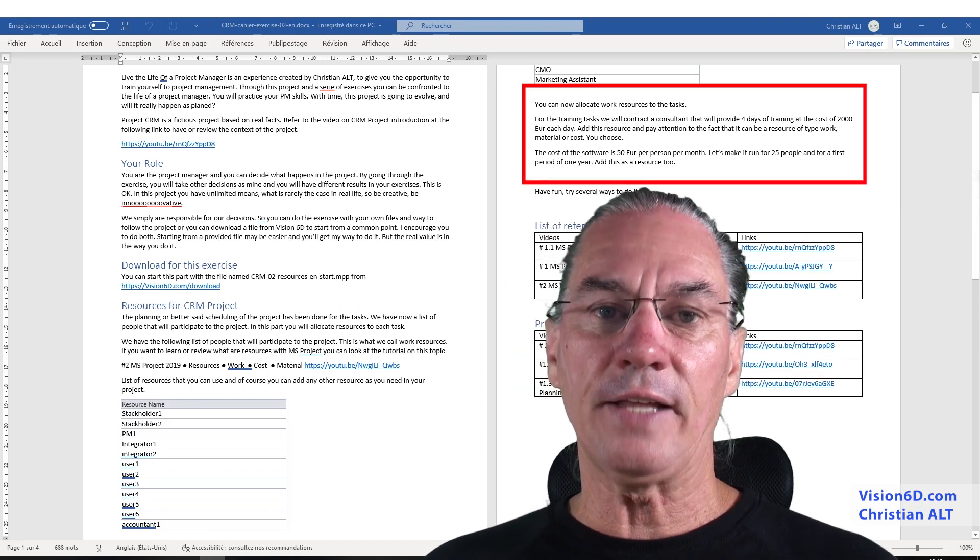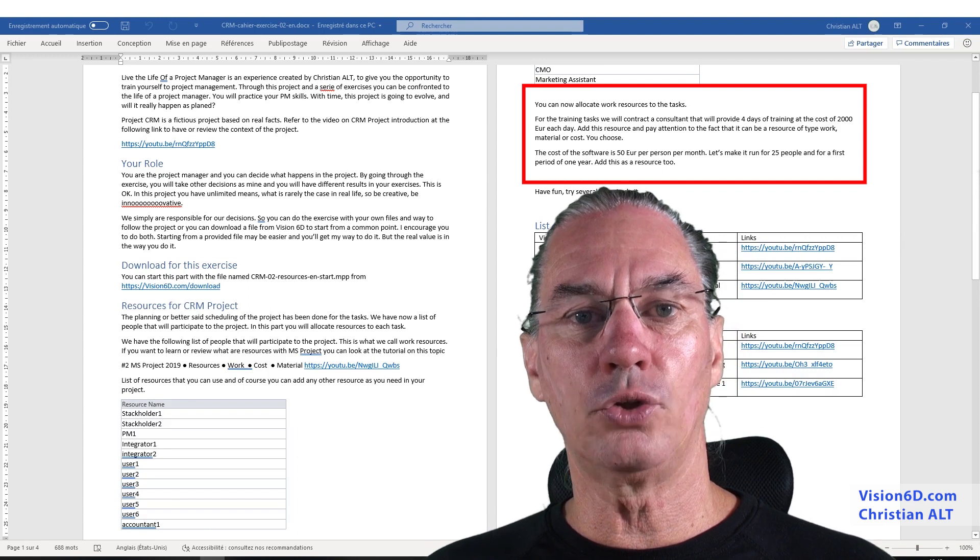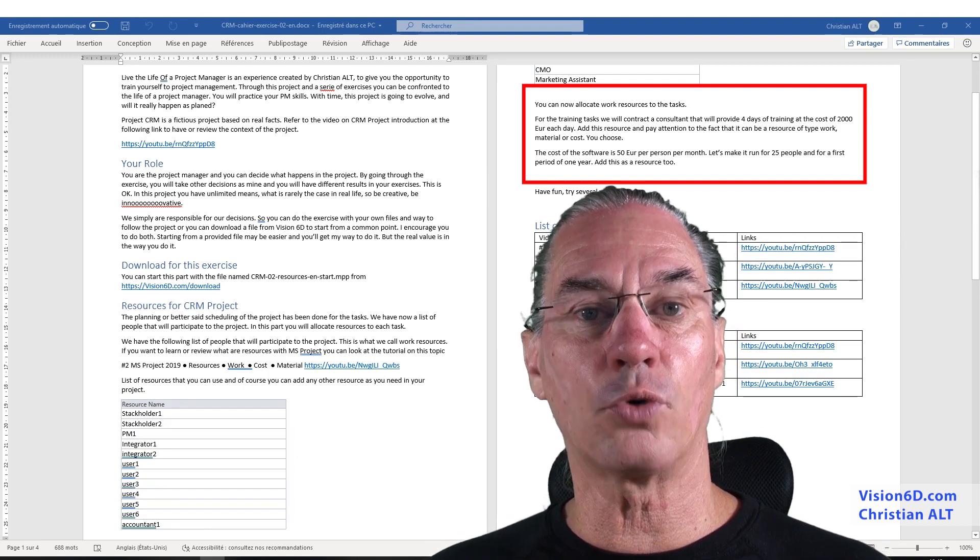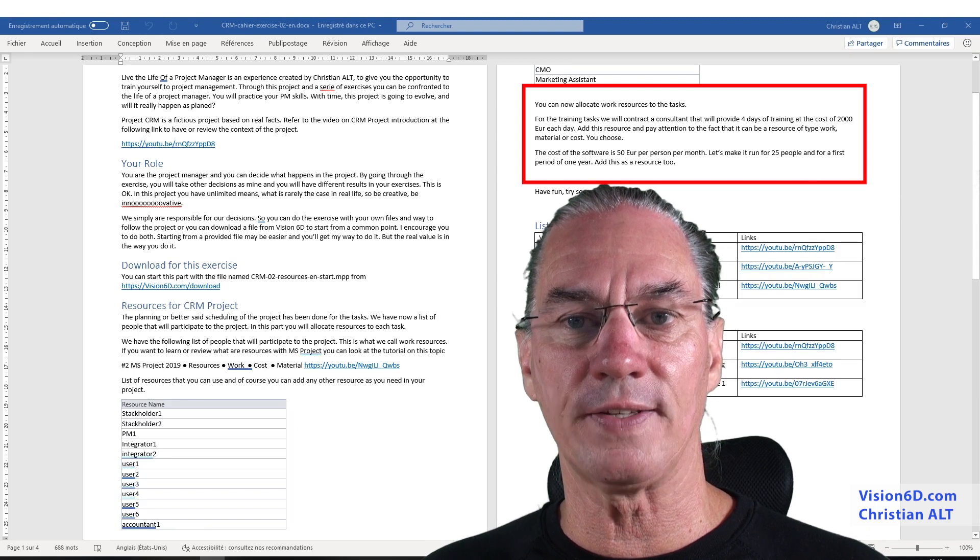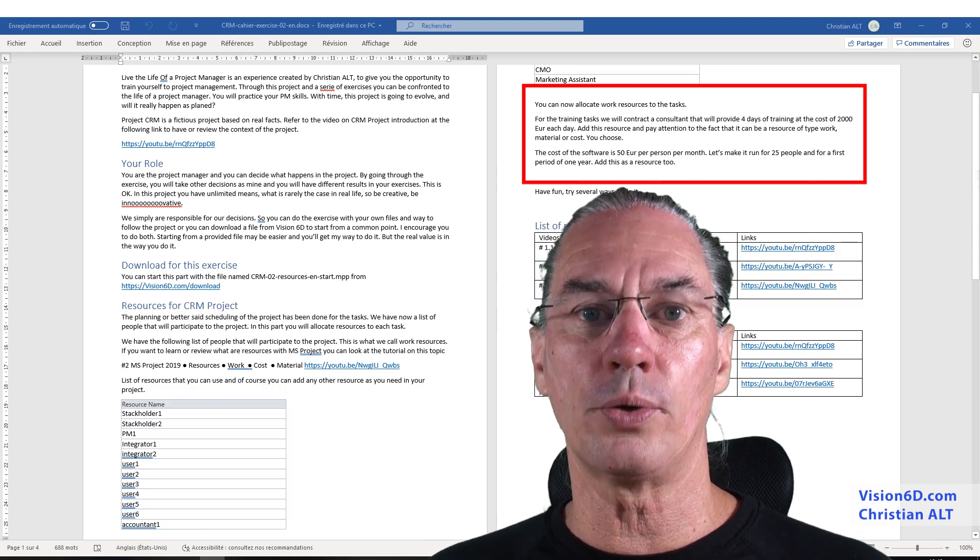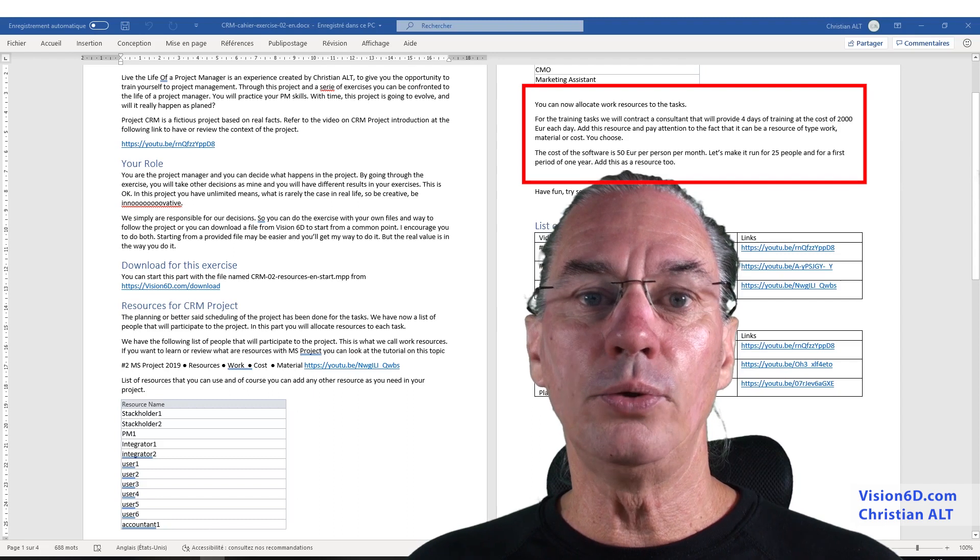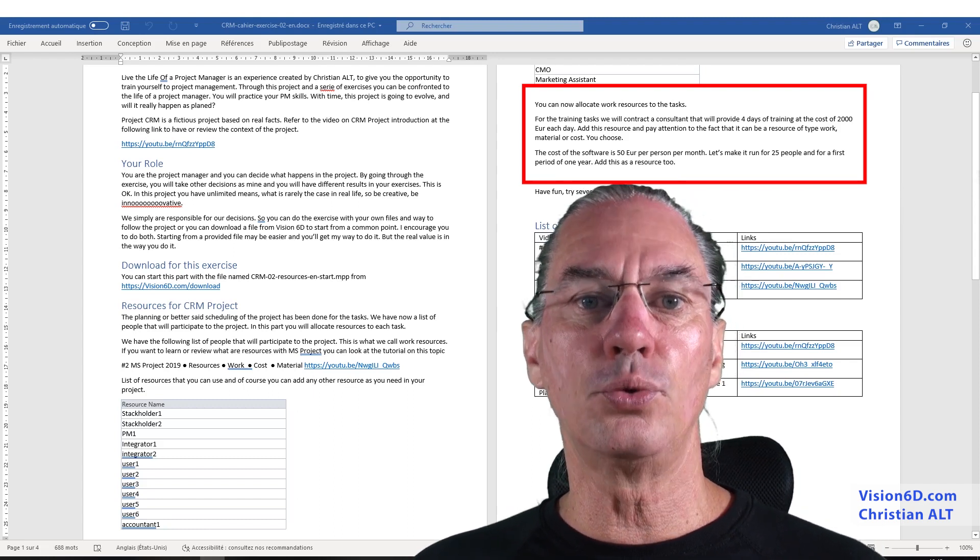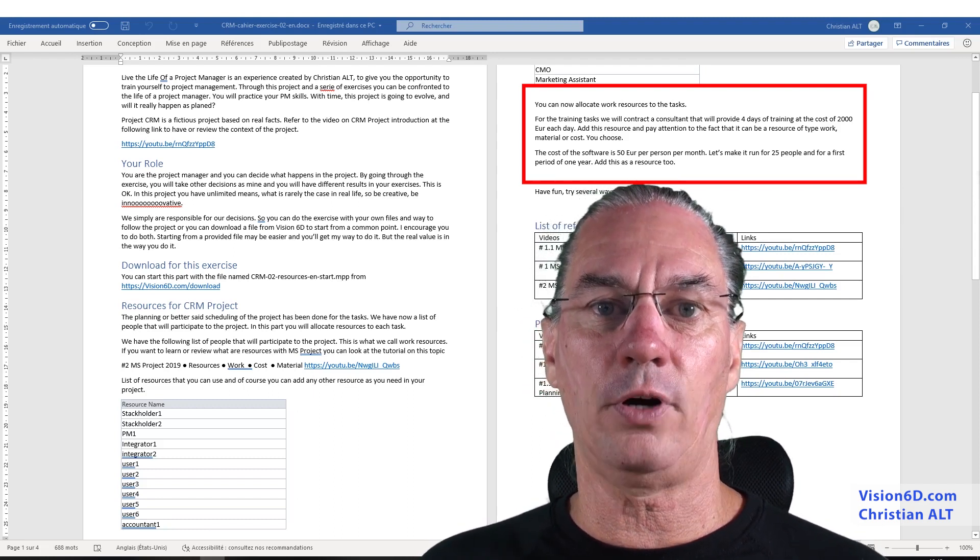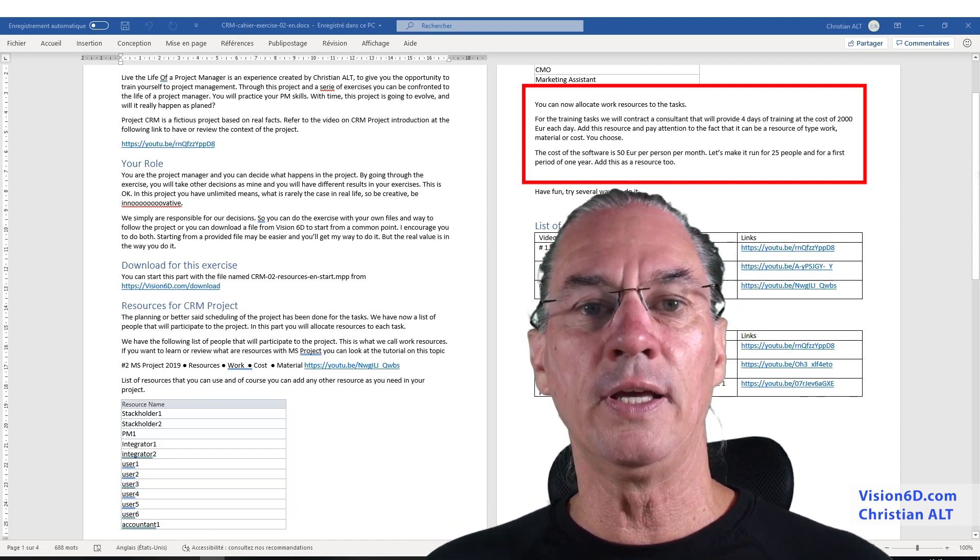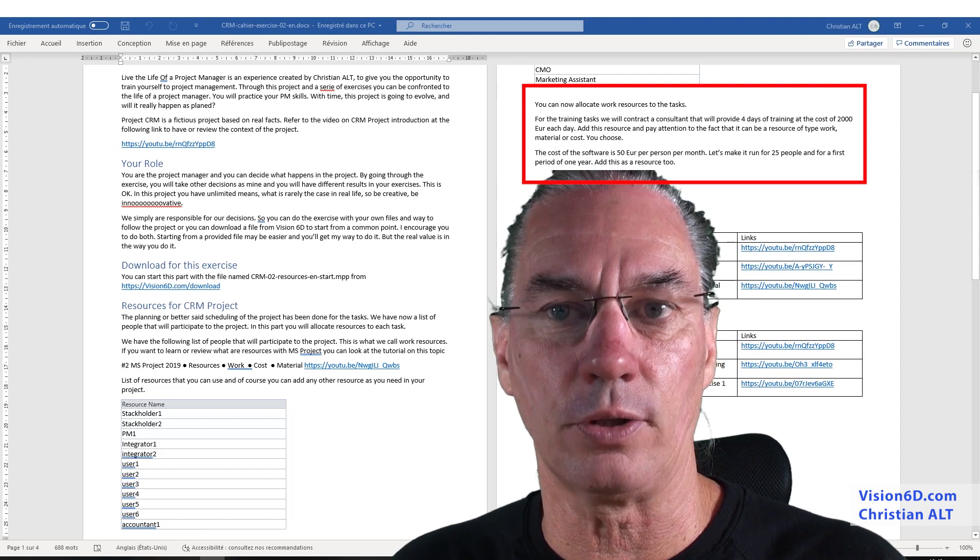There is another task, which is the training, for which we are going to hire a consultant. There are four days. The consultant is going to charge us 2,000 euros per day. He will do this in batches of two days. Like that, we can train half of the people during one session, and the other half during the other session.